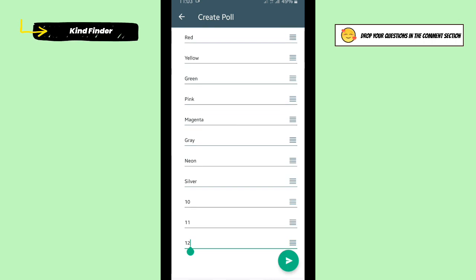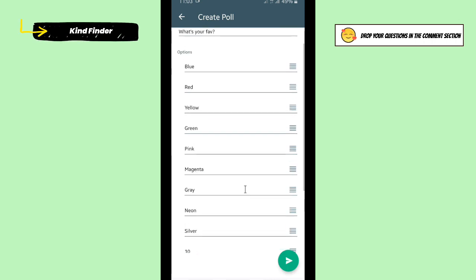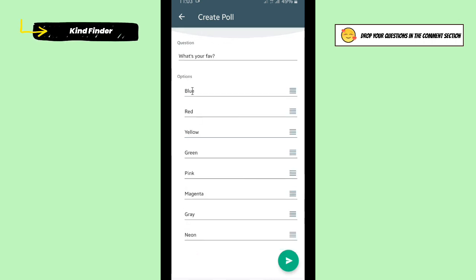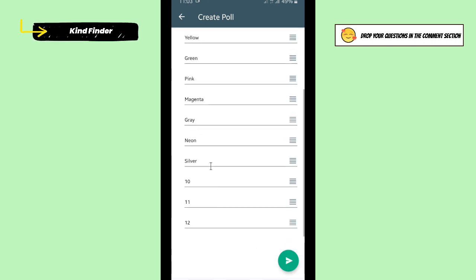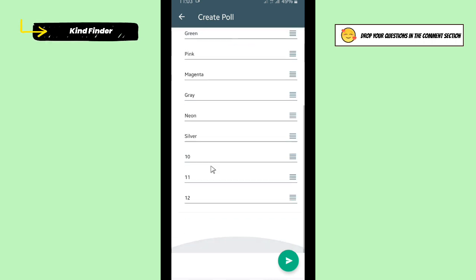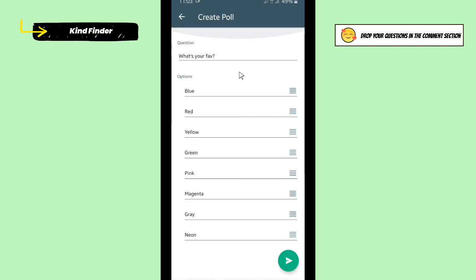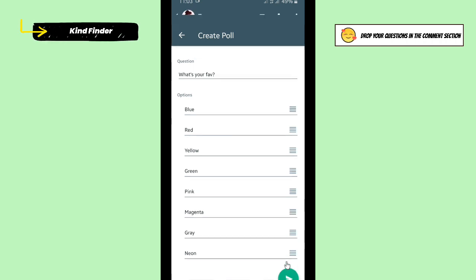As you see, you can add up to 12 options here. So the maximum number for options is 12. And then when you have done, you can send it. Tap on this.